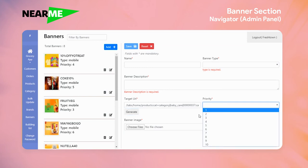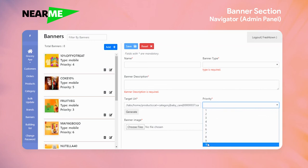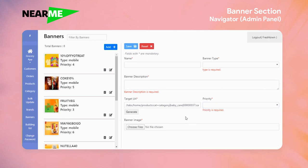The priority determines the order in which users will see the banner in the storefront app. The higher the number, the higher the priority. For example, if you select 10 here, those banners would have more priority in the storefront. You can also select an image for the banner.